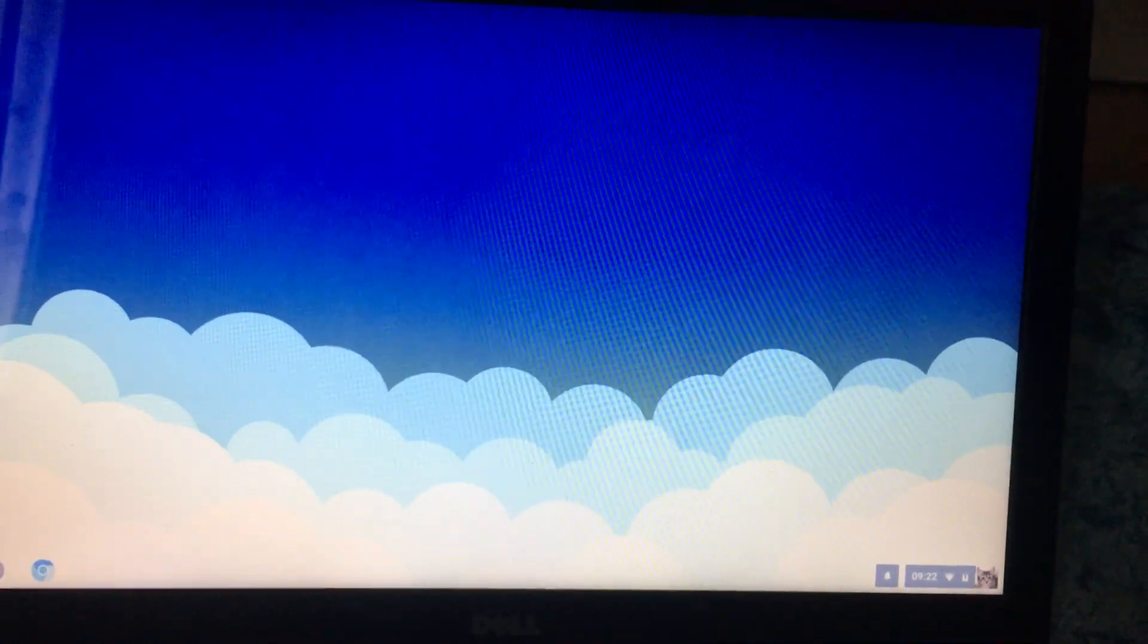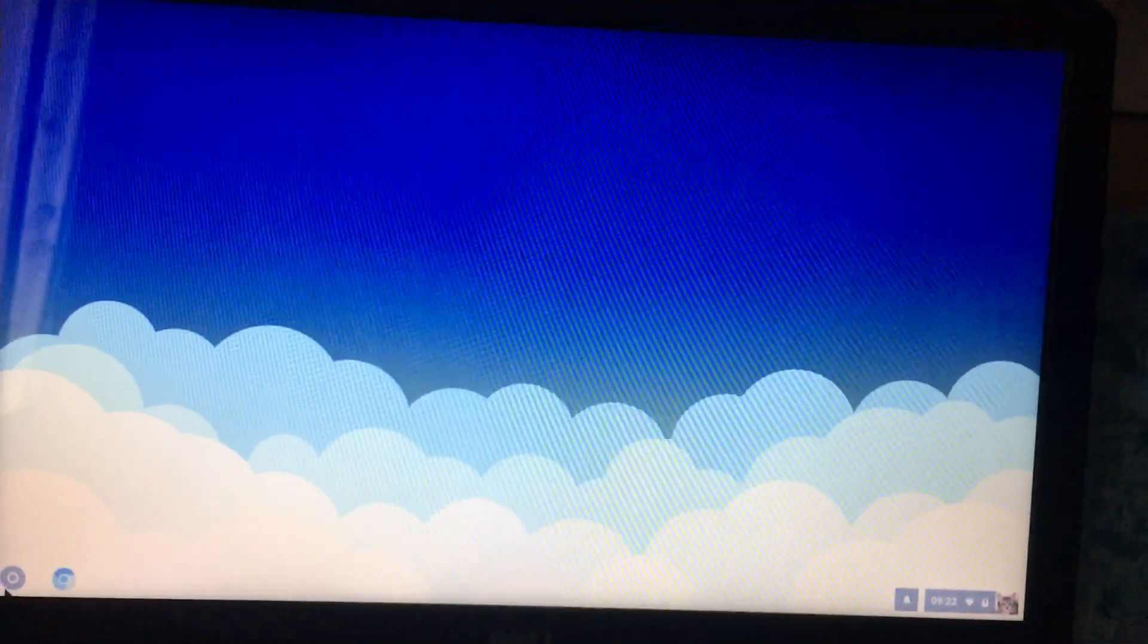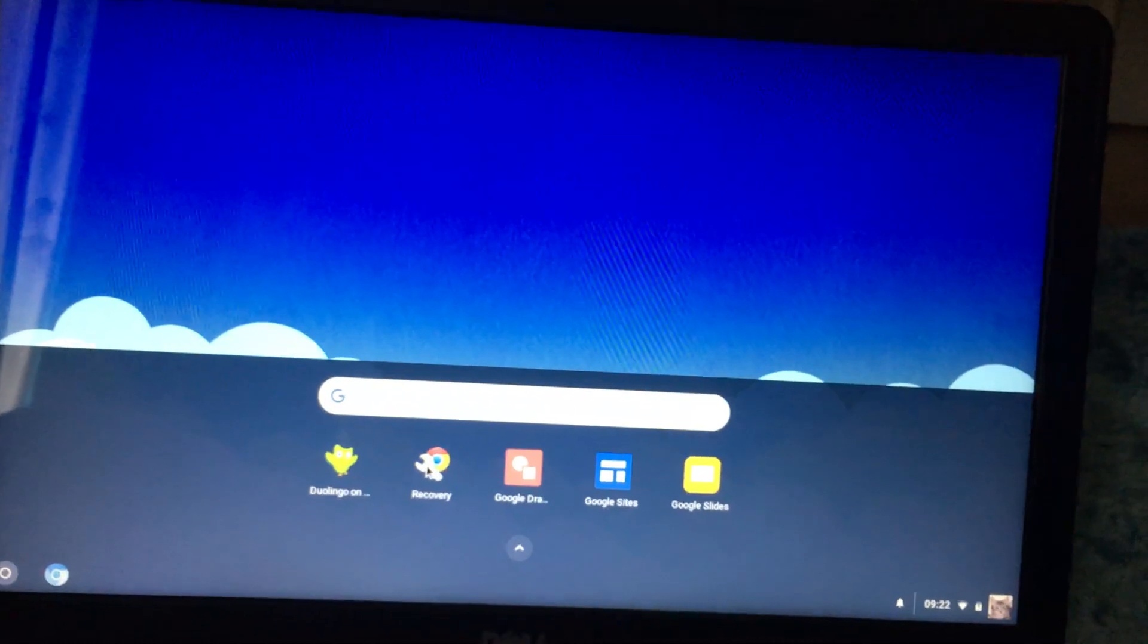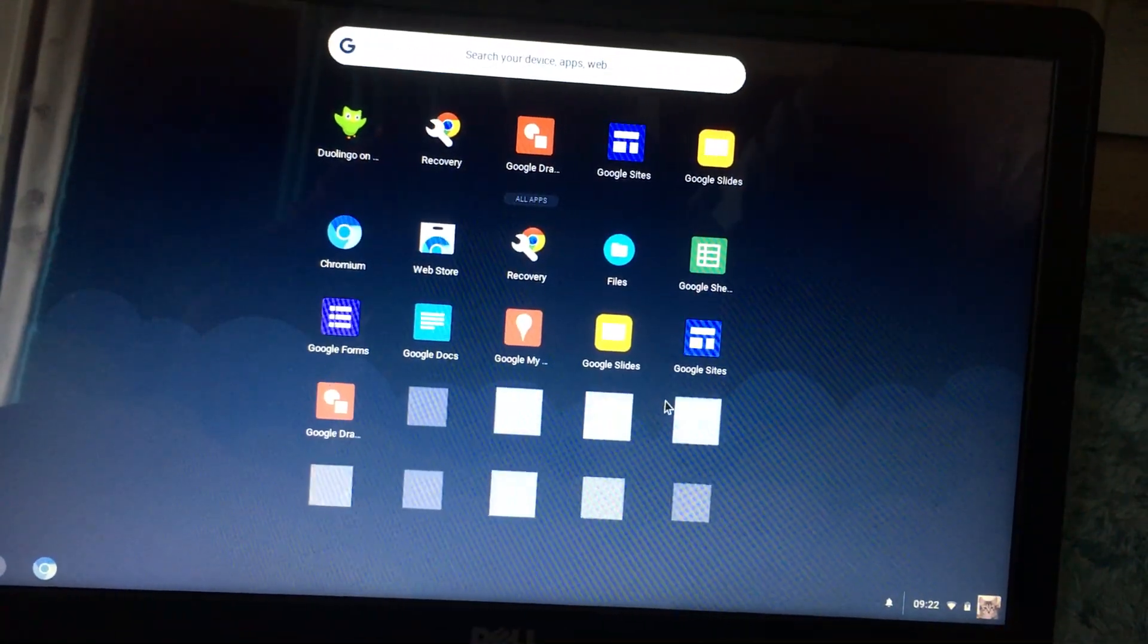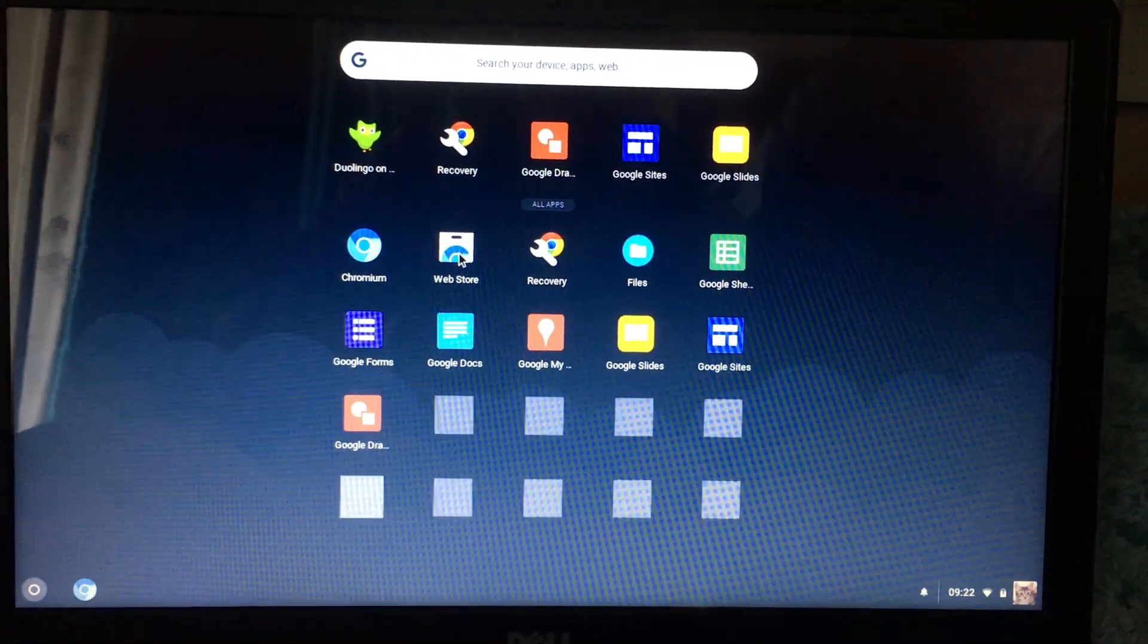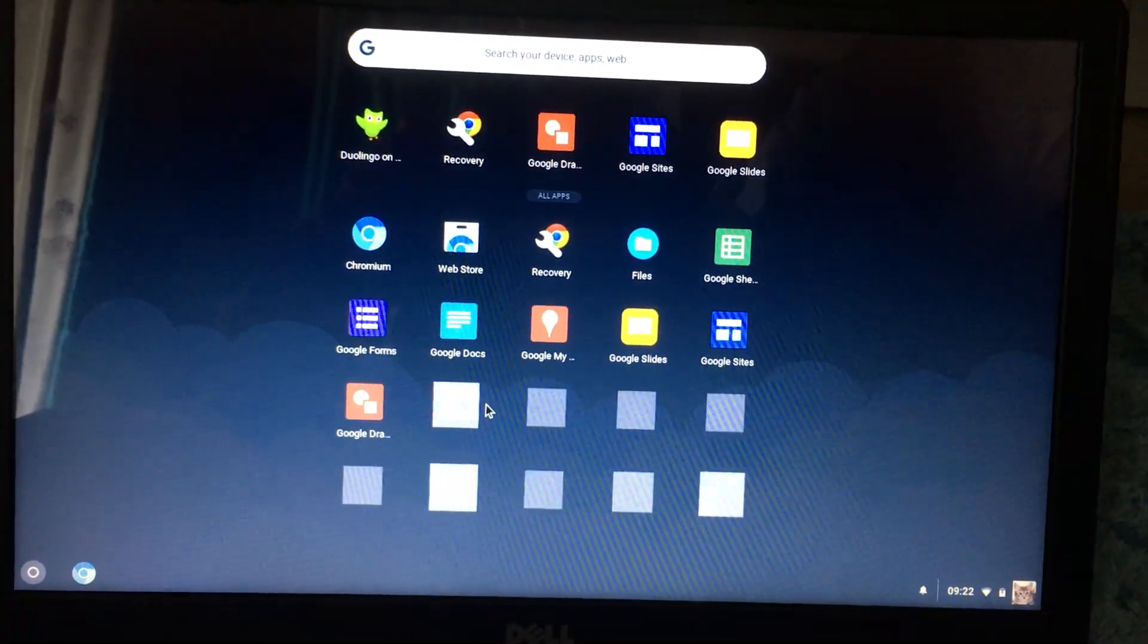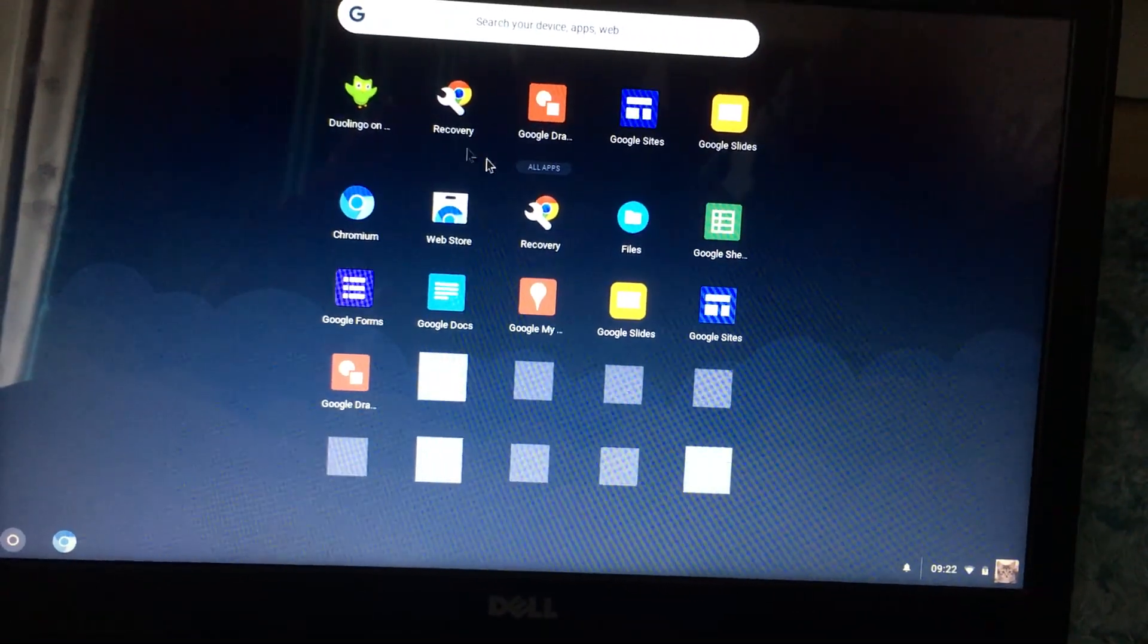As you can see, it's just a fairly basic version of Chrome OS, nothing too much. You have everything here that you'd want, just fairly basic stuff. You can go to the web store, go into your files, Google Slides, all of that stuff. You see this stuff is kind of blank, so it just kind of animates like that which I think is kind of nice.